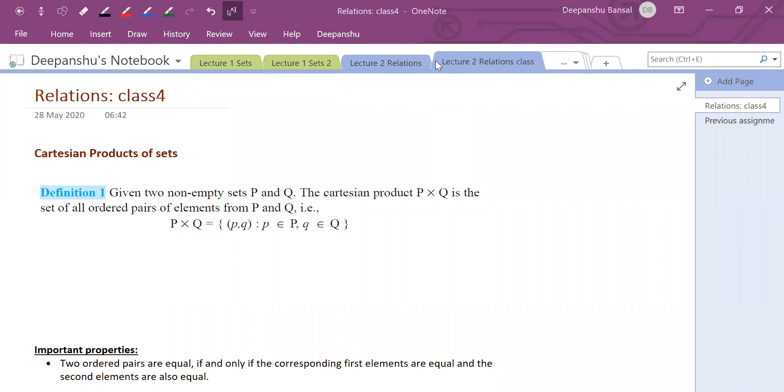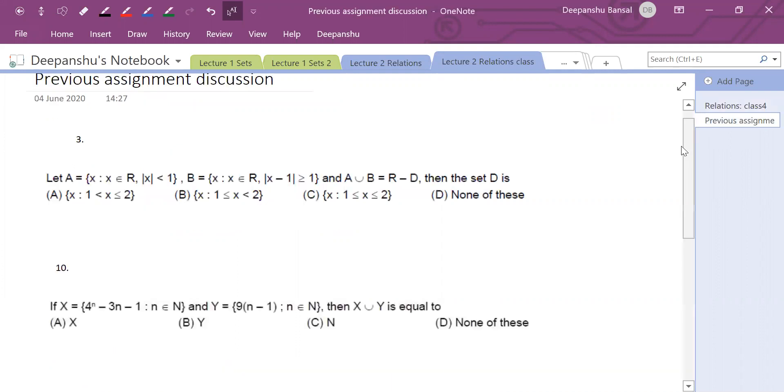So, we are starting to discuss the assignment from yesterday. This is the most important question that people were not able to solve.